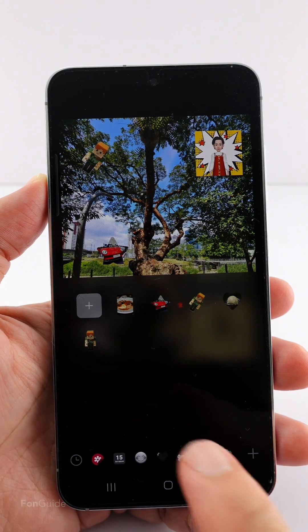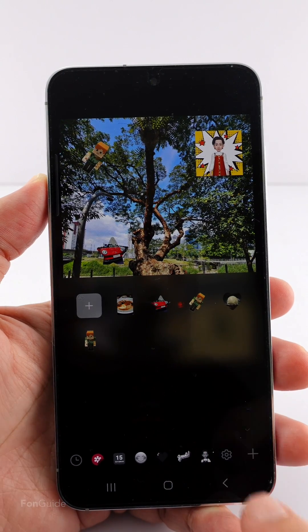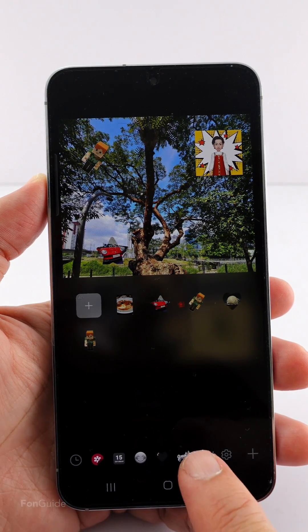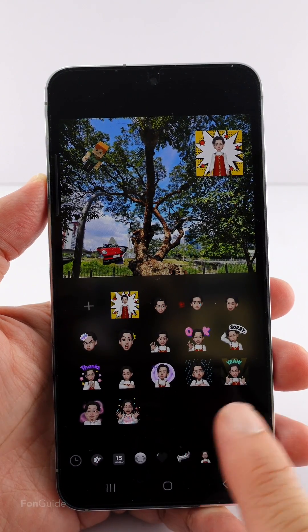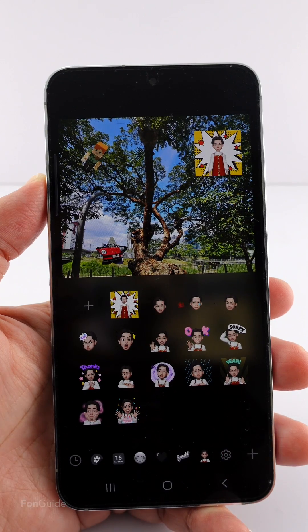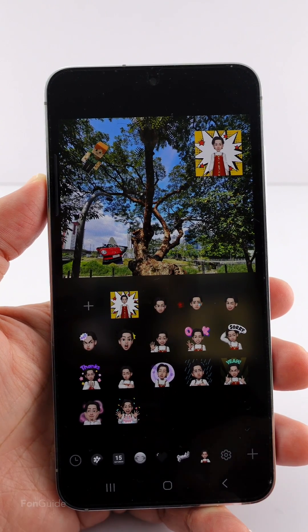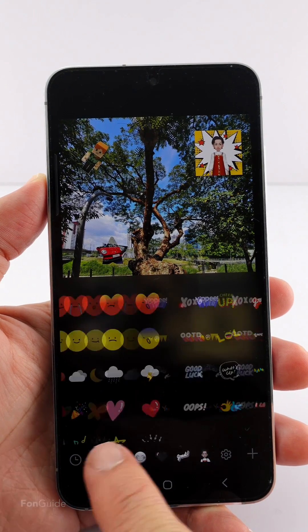Alright, you created some custom stickers and AR Emoji stickers and enjoyed playing with them. Now you want to delete them all. Here's what you need to do.